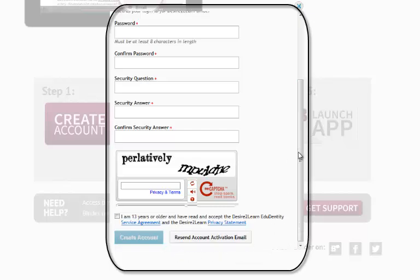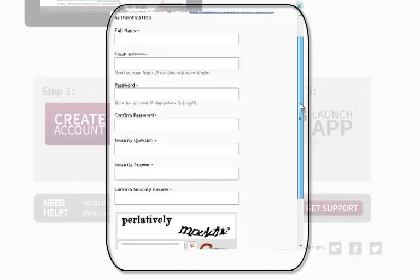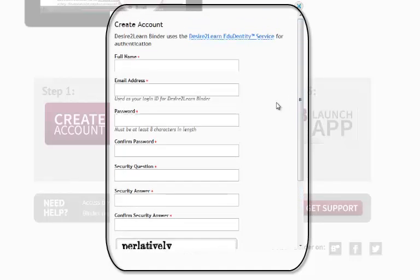Now this EduDentity account is required so that Desire2Learn can send information from the learning management system back to your iPad. Your account that you use to log into Desire2Learn lets you get into the learning management system to look at information there.